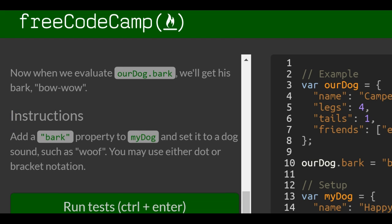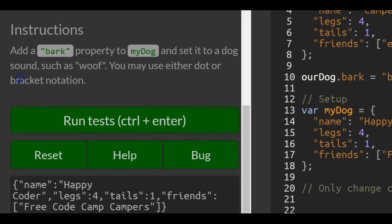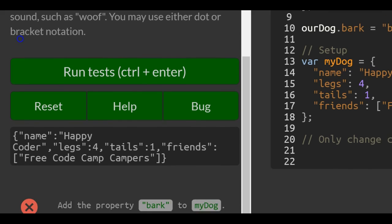Instructions: add a bark property to myDog and set it to a dog sound such as woof. You may use either dot or bracket notation.